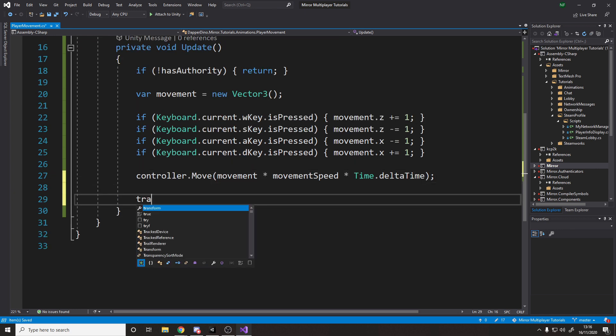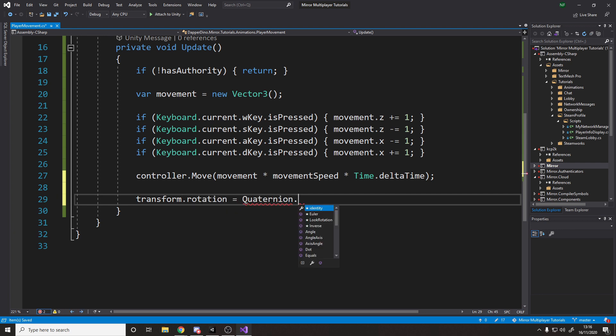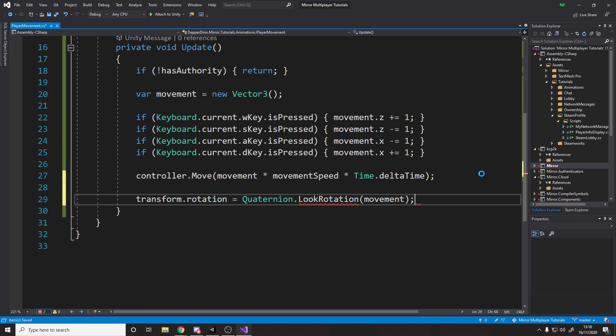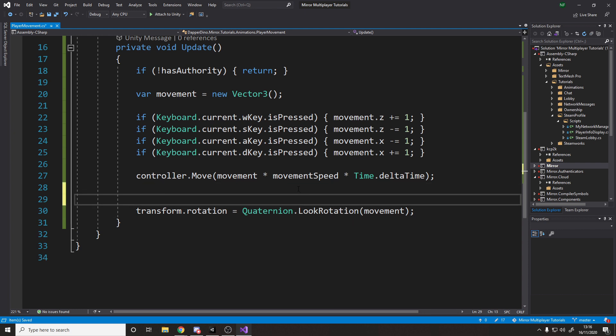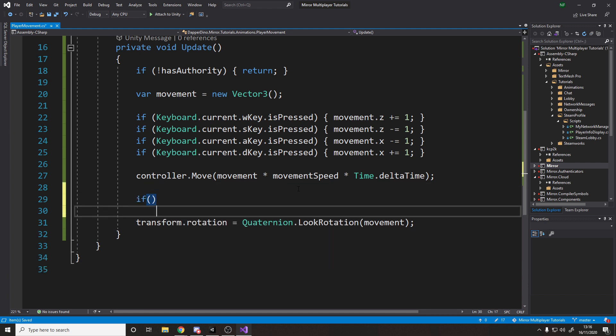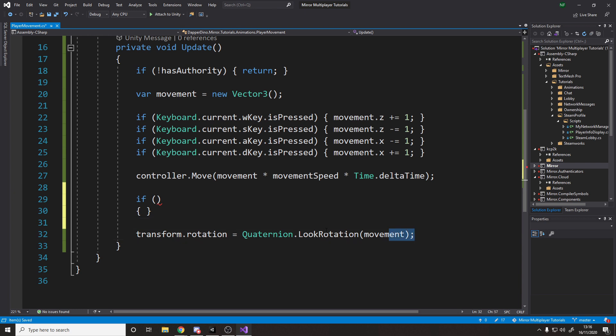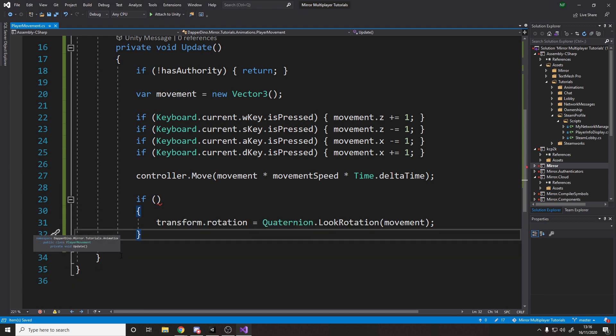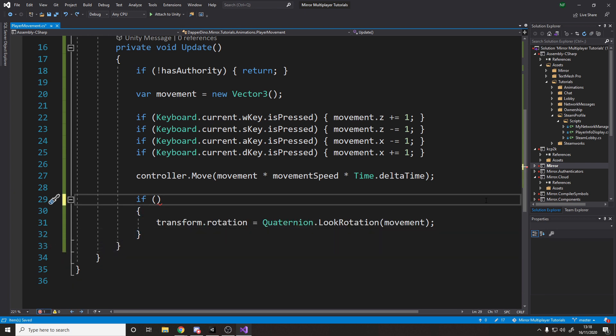And then we want to rotate the player to face the direction they're moving in. So we could say here, transform dot rotation equals, and there's a built-in thing called quaternion dot look rotation, and it'll give you a rotation that faces a certain vector. So if we just say rotate to face, and then the direction we're moving in, which is movement, then that will work. The problem is, if we don't move on a particular frame, then it will just snap back to zero zero zero, and that's not what we want. So we only want to do it if a certain condition is met. So let's just make this if statement. So the condition is going to check, are we actually moving? In that case, then rotate, otherwise if we're still, then don't. So we could say, if controller dot velocity dot magnitude is greater than zero, then do it.